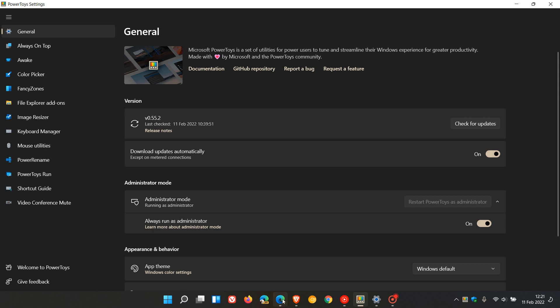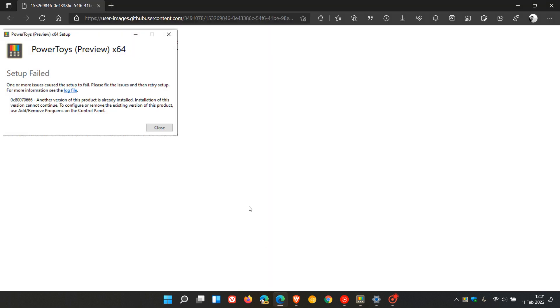If you have been seeing this error message showing up when trying to install PowerToys, this is due to a conflict with the .NET Runtime version 5, which is installed with the PowerToys app.